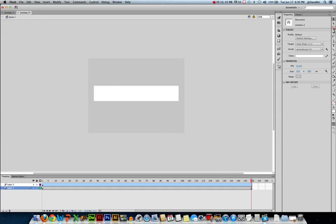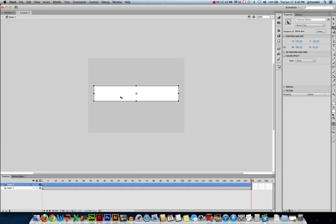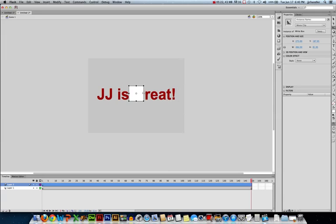So I'm going to use the Free Transform tool, select our box, and I'm going to scale it. Now you'll notice if I scale horizontally, it scales around that rotation point. Now this isn't the effect I want.